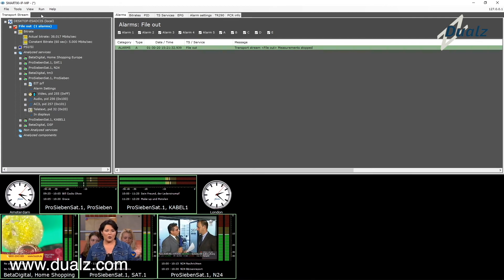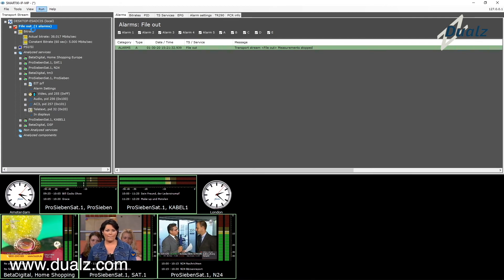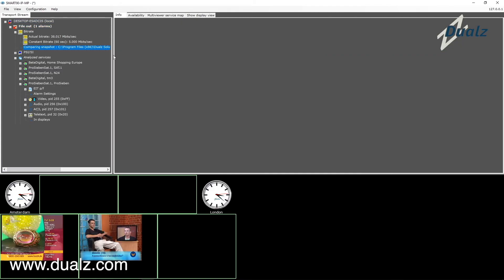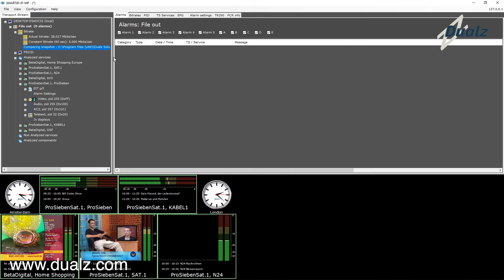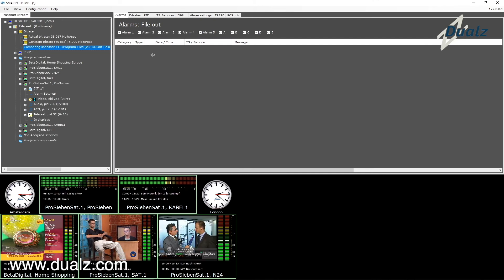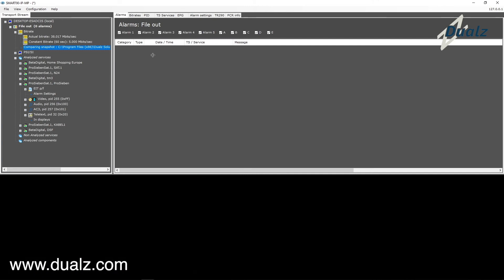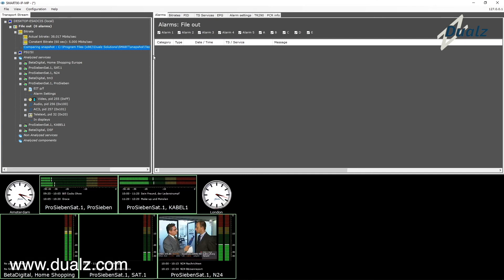When you go back to run mode, you can see the status of the snapshot check as a description in the tree. When a violation against the snapshot is detected, an alarm appears.